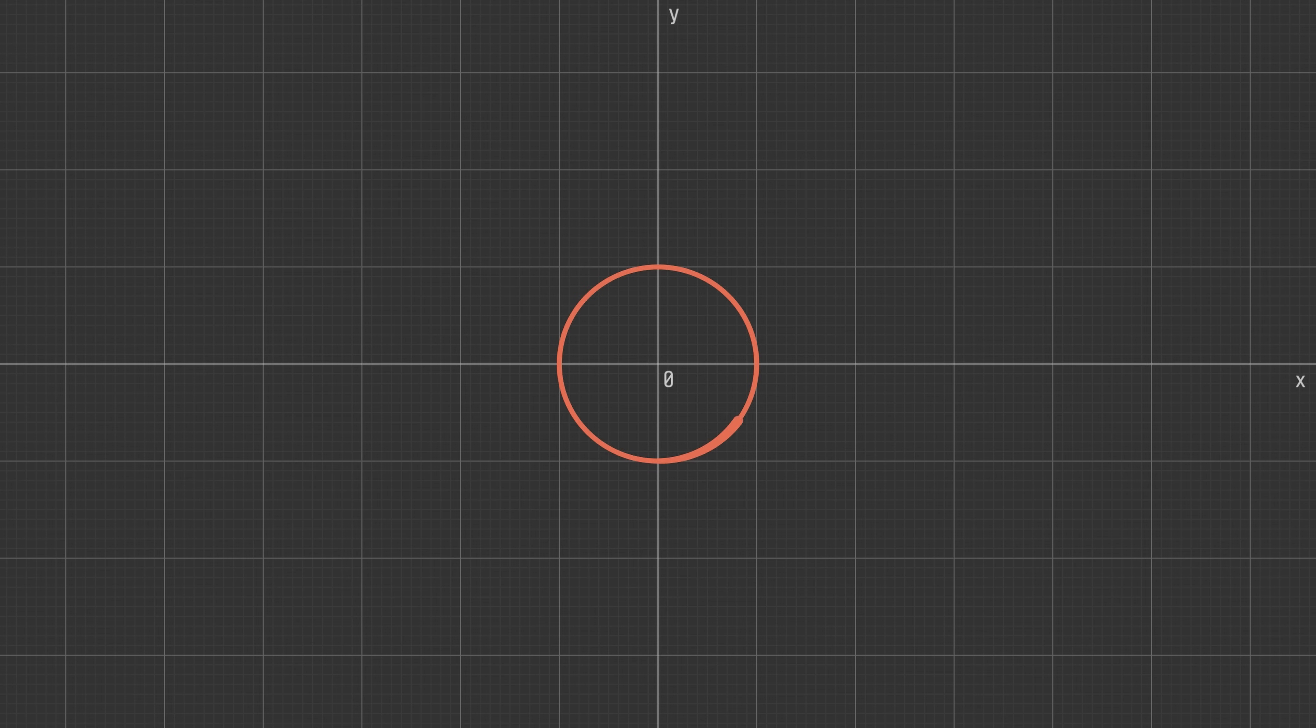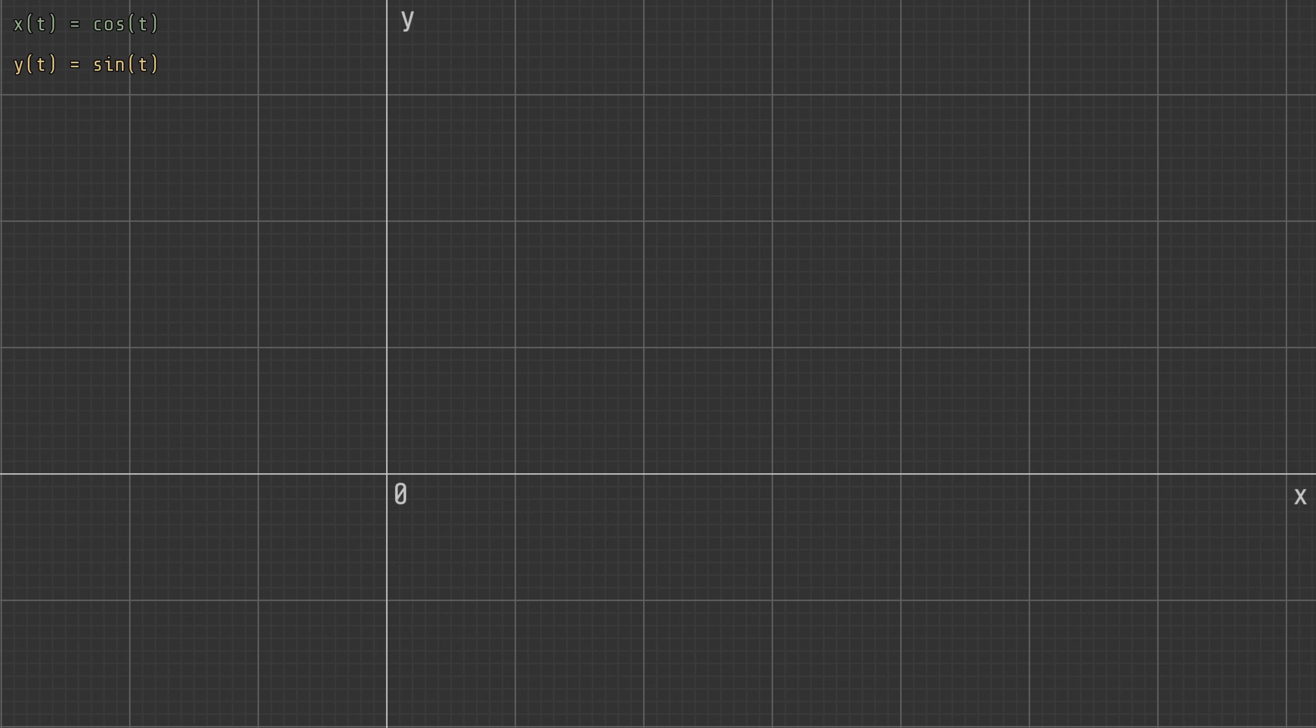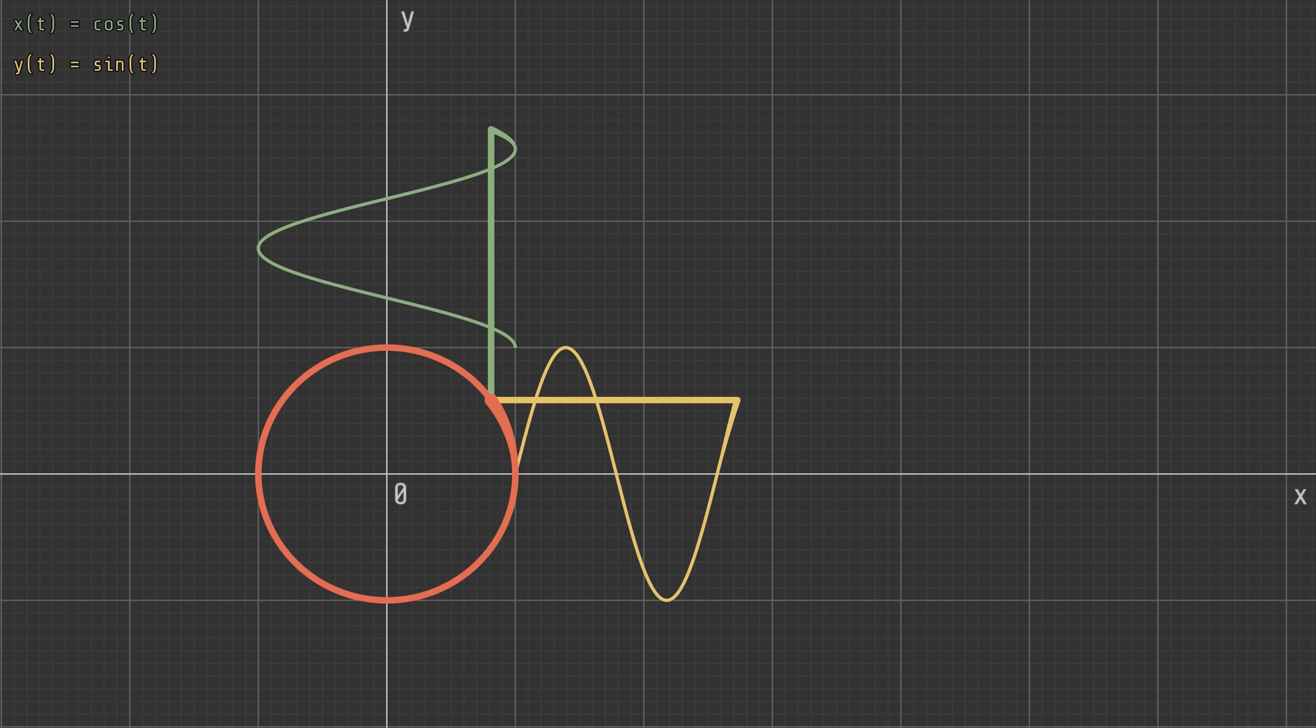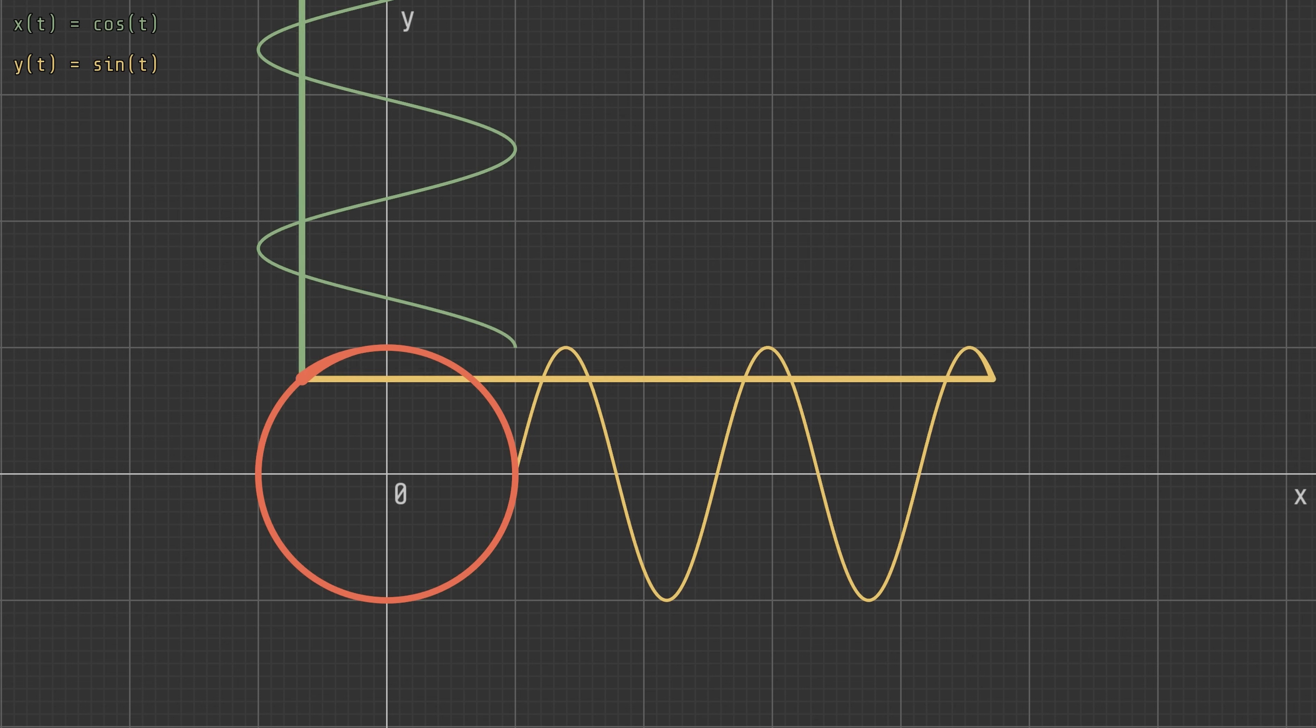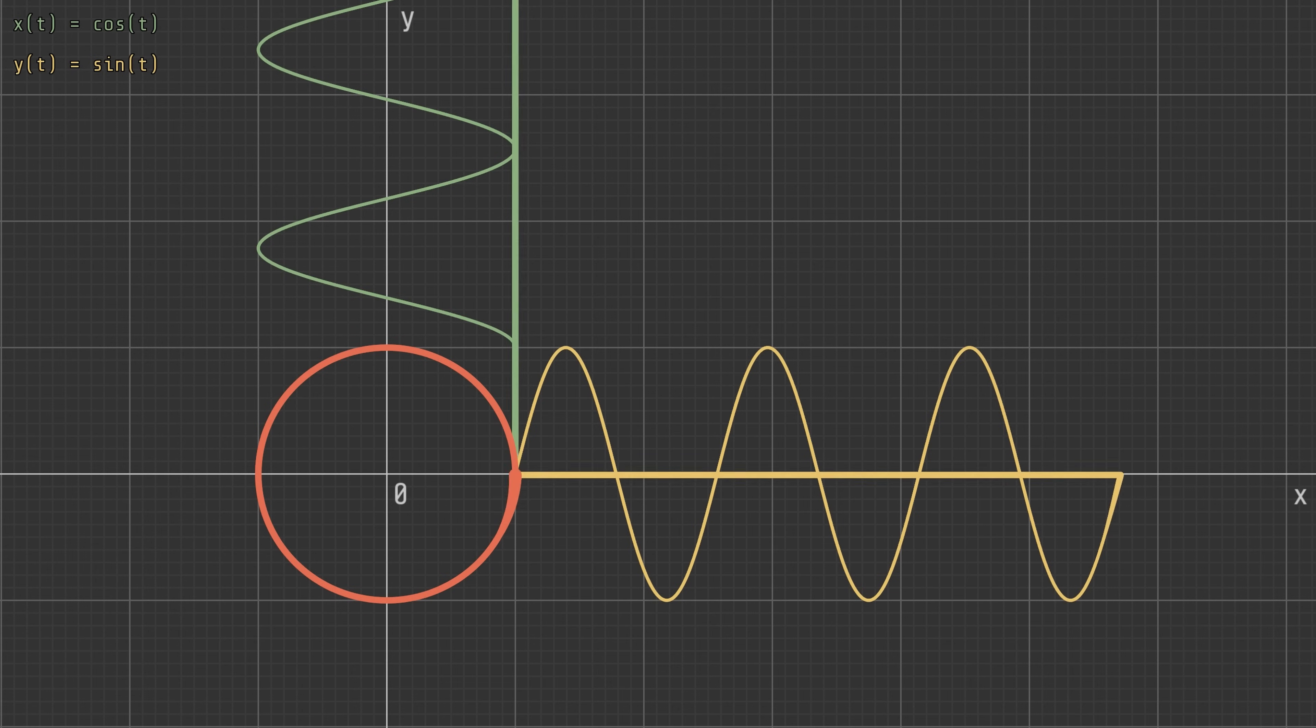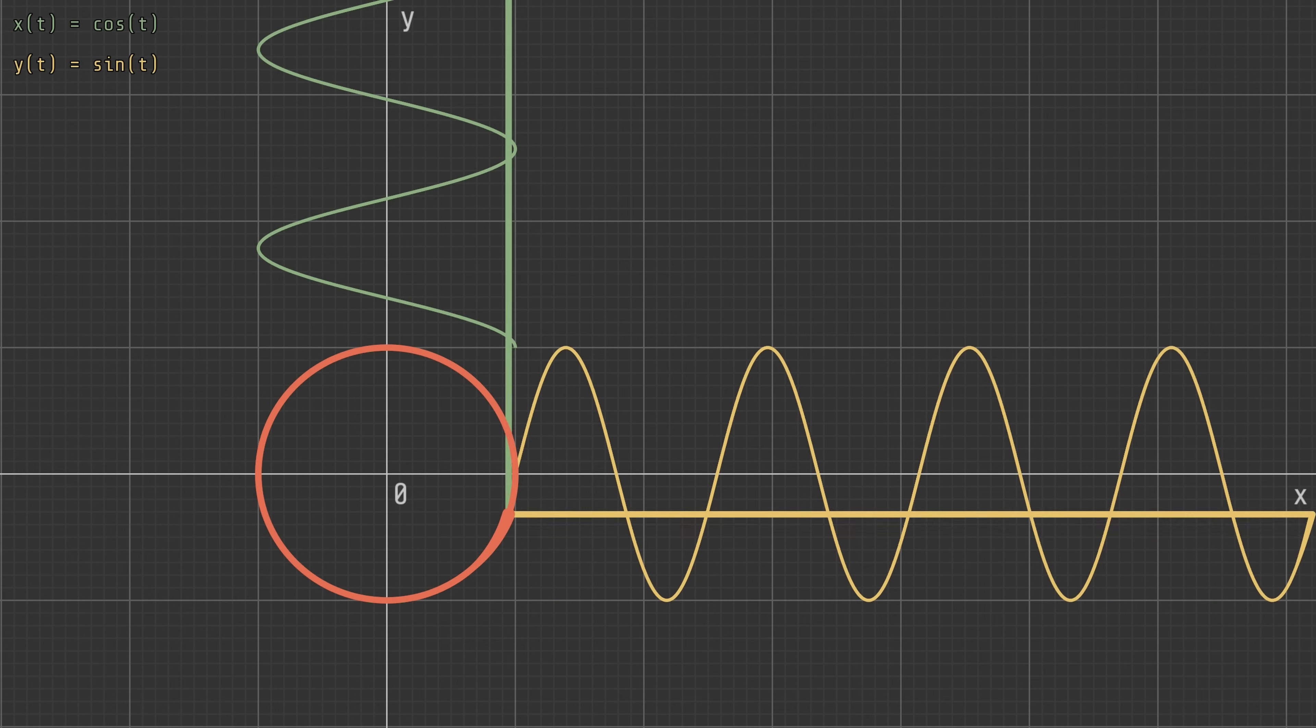To do this, we're going to use a slightly different type of function. Instead of having y defined as a function of x, both coordinates are now functions of a parameter that we'll call t. Our circle can therefore be defined as x(t) equals cos(t) and y(t) equals sin(t).